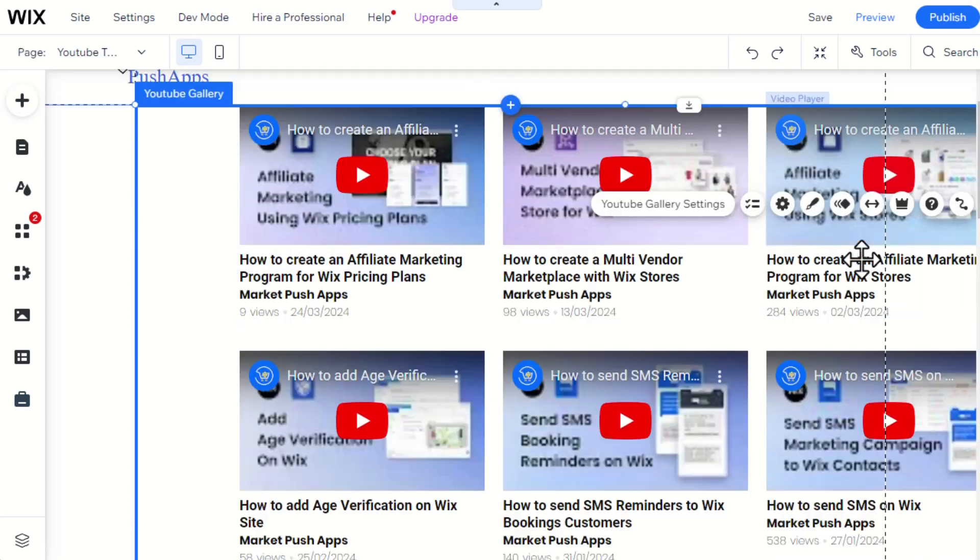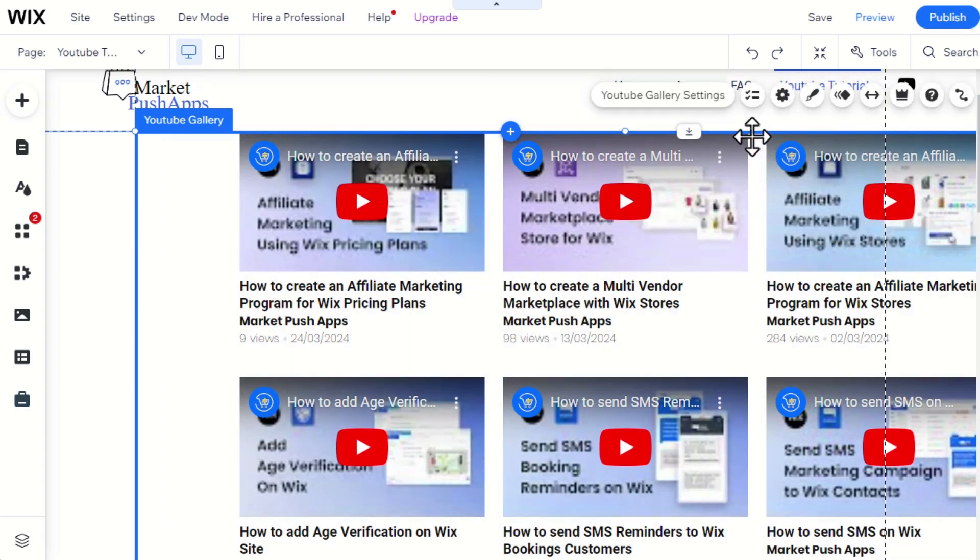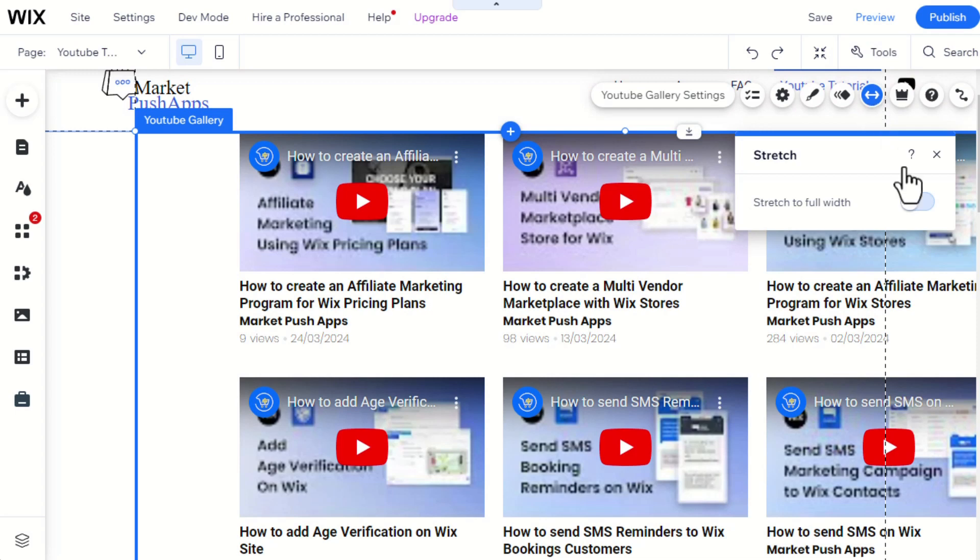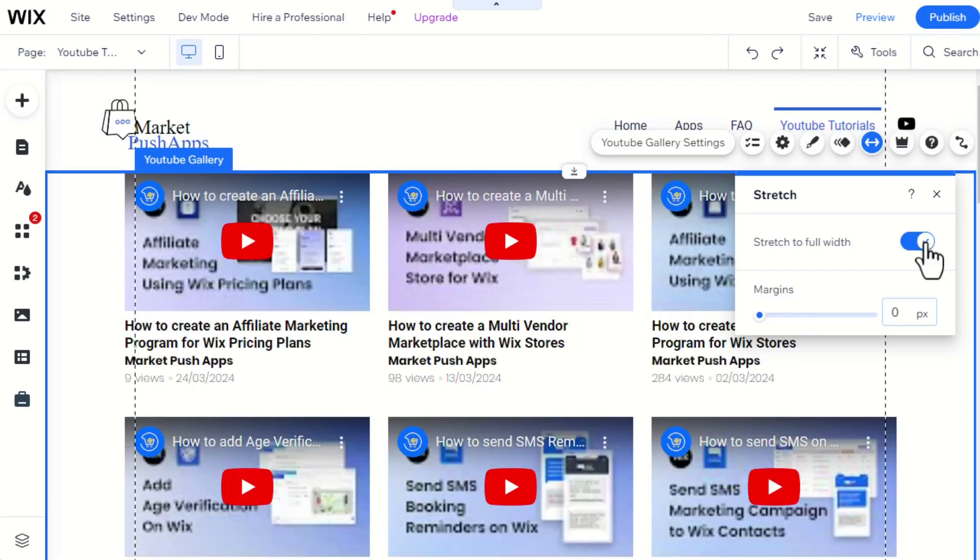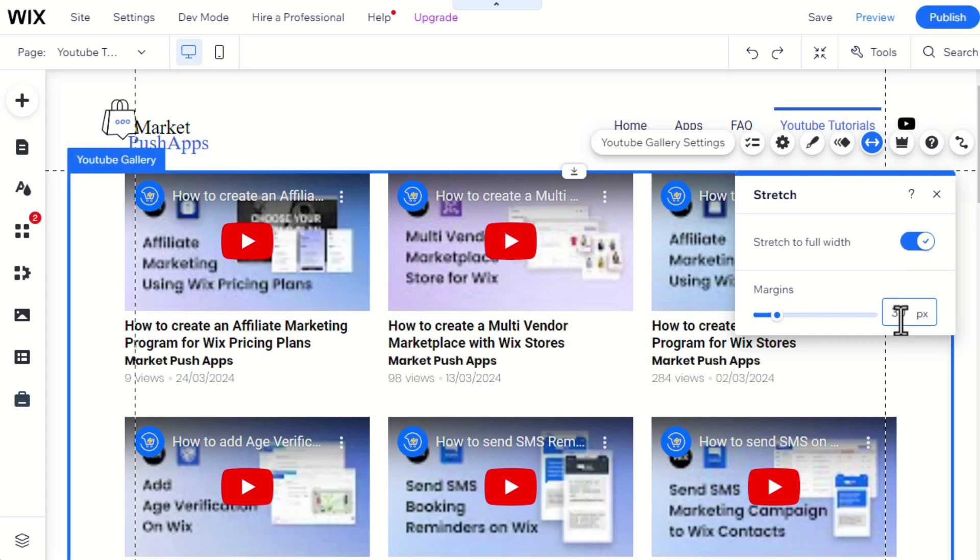After saving, please remember to make the widget responsive on your site by enabling the Stretch feature. This feature will make the widget cover the full page on both desktop and mobile sites. You can also add and customize margins however you like.